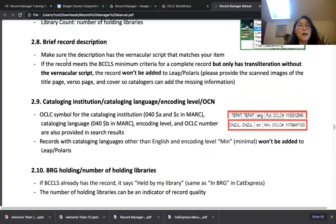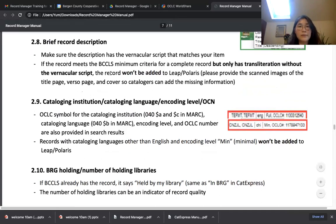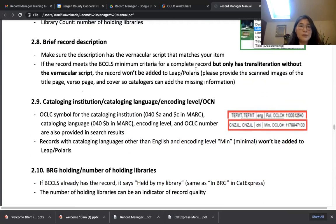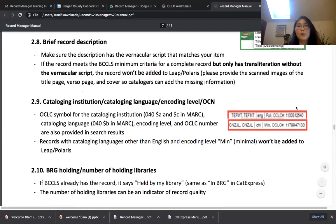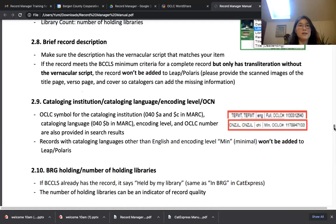When you compare brief record descriptions, compare them to see which record matches your item best. If the brief record description shows the record doesn't have vernacular script and only has transliteration, that record won't be imported — even if it meets BCCLS minimum criteria for a complete record. If it doesn't have original Hindi script or Korean script, it's not a record for our patrons. In that case, we'll ask you to provide scanned images of the title page, first page, and cover so catalogers can add the missing information.